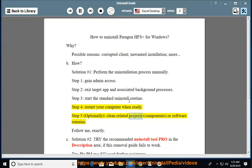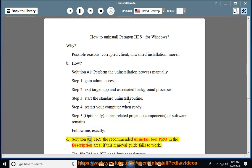Step 5, optionally clean related projects, components, or software remains. Follow me exactly. Solution number 2: